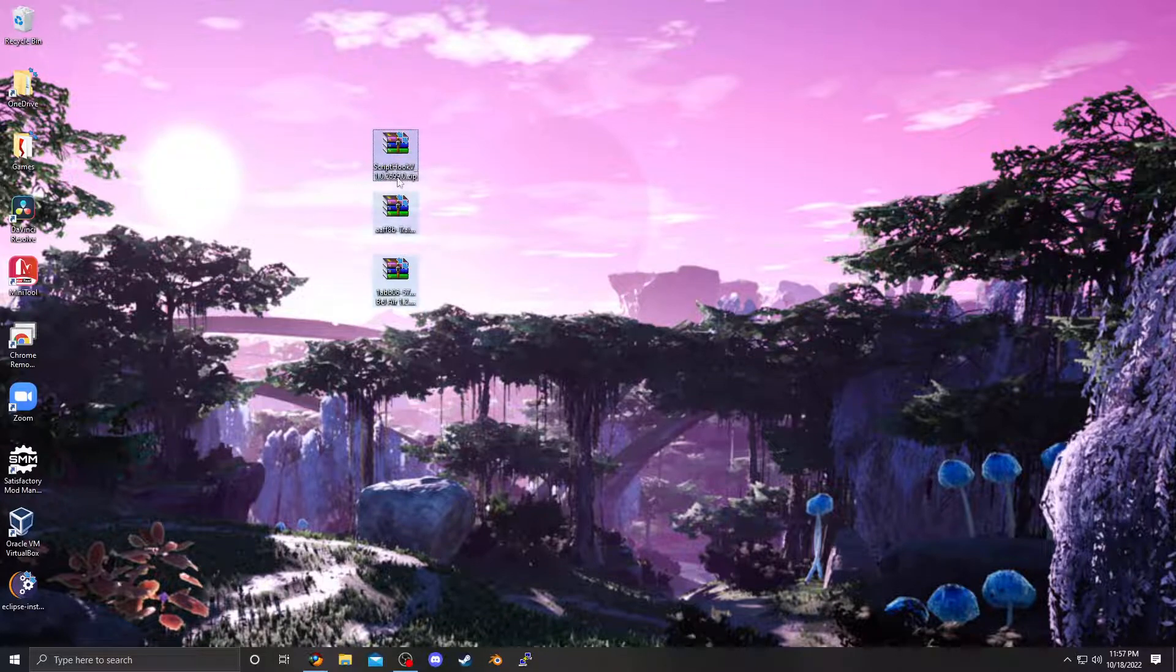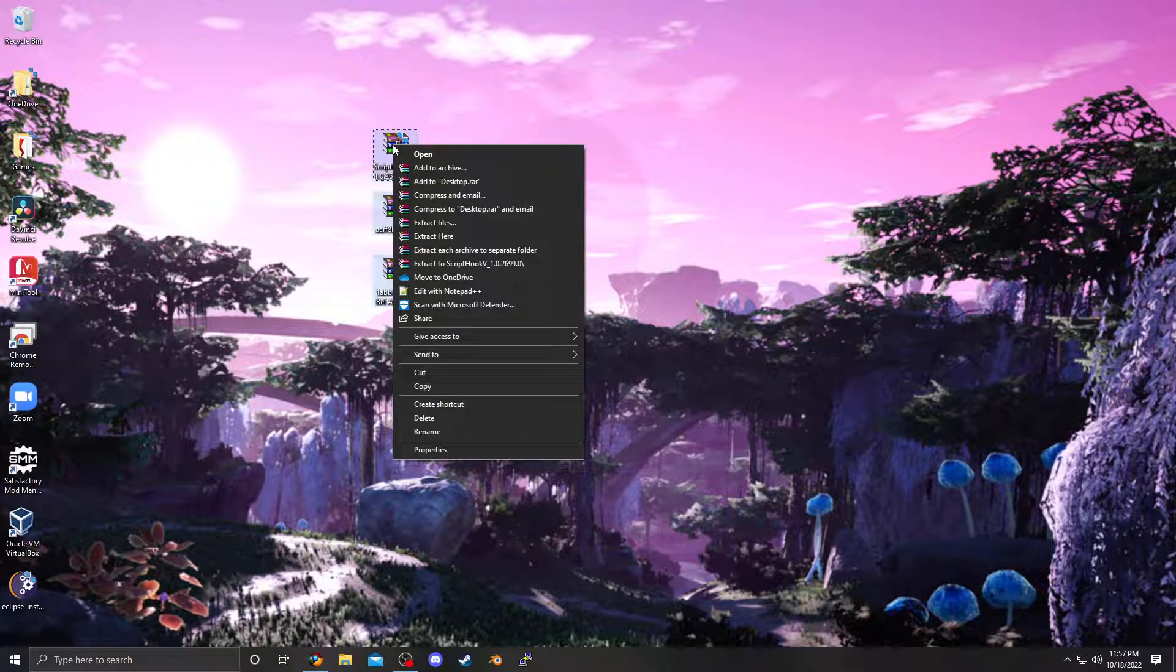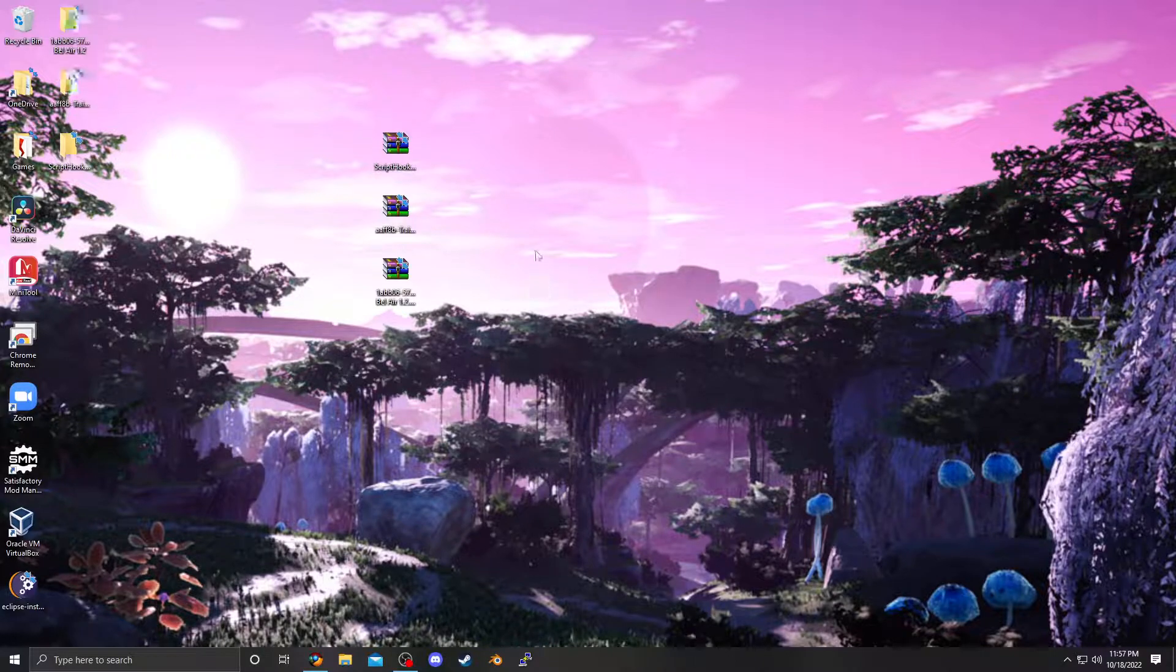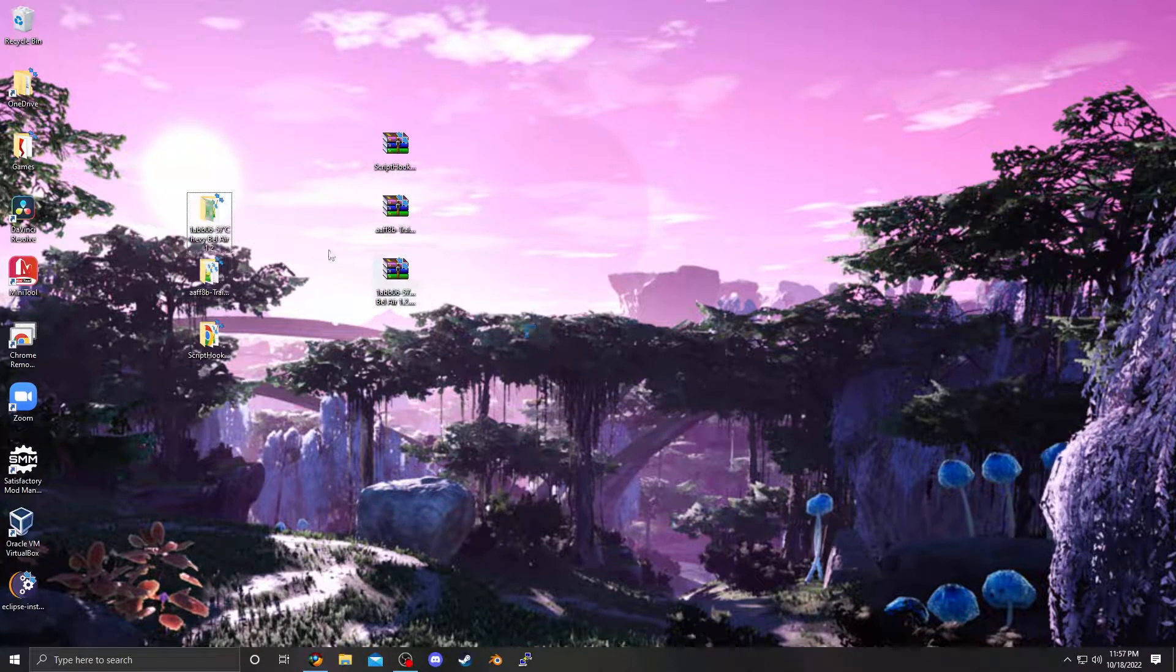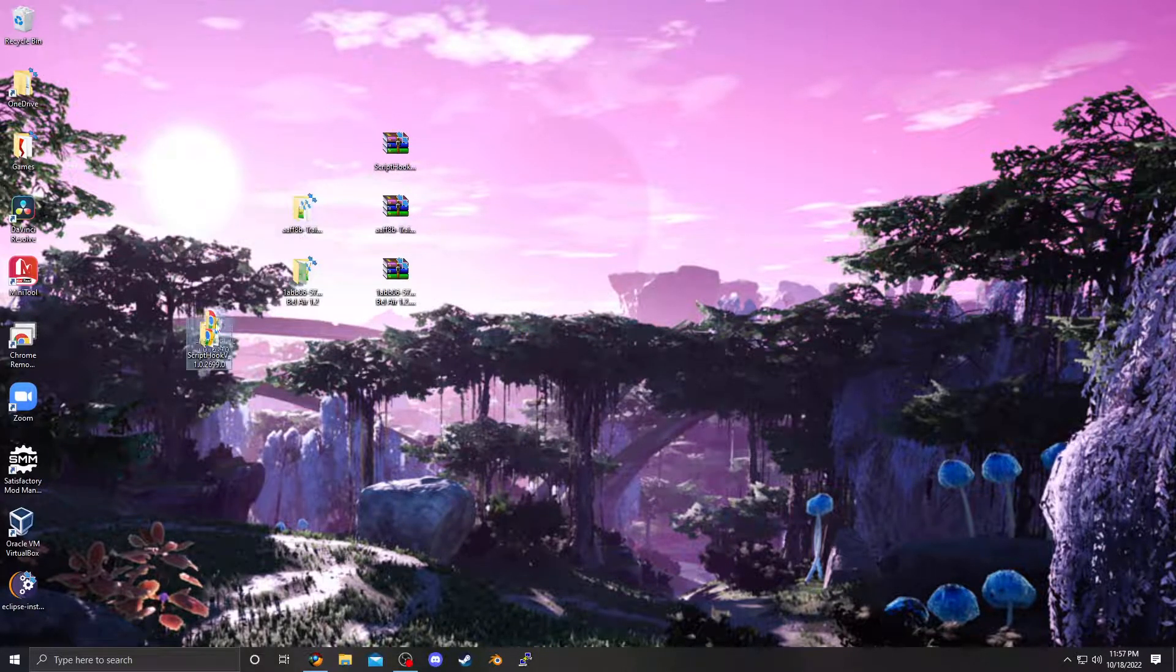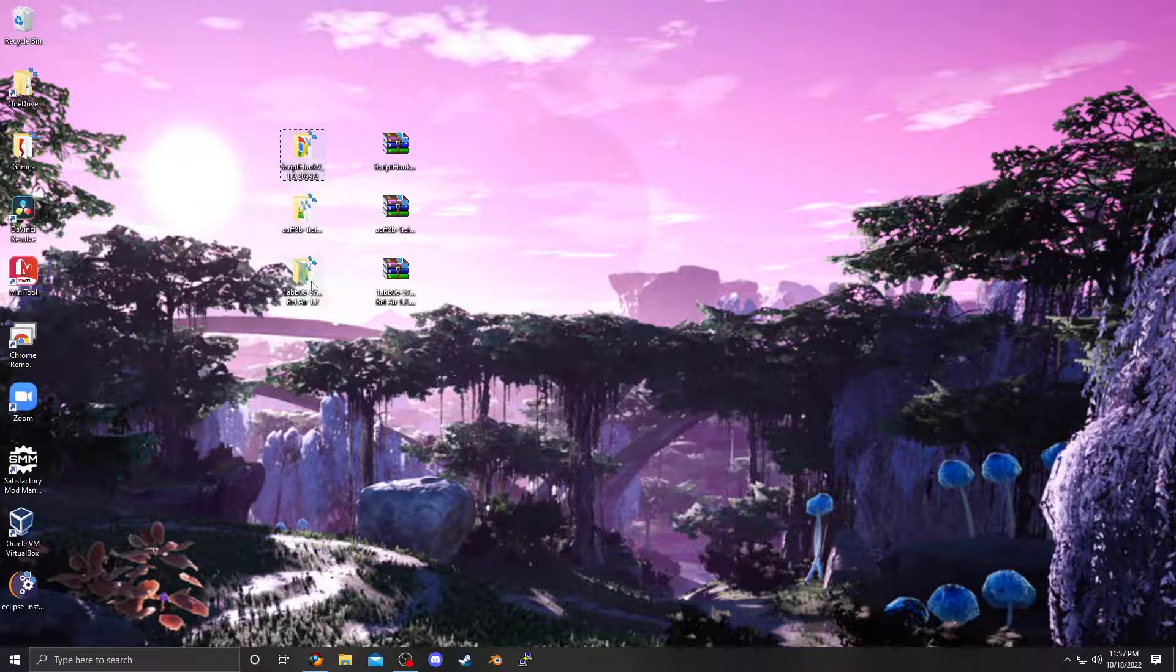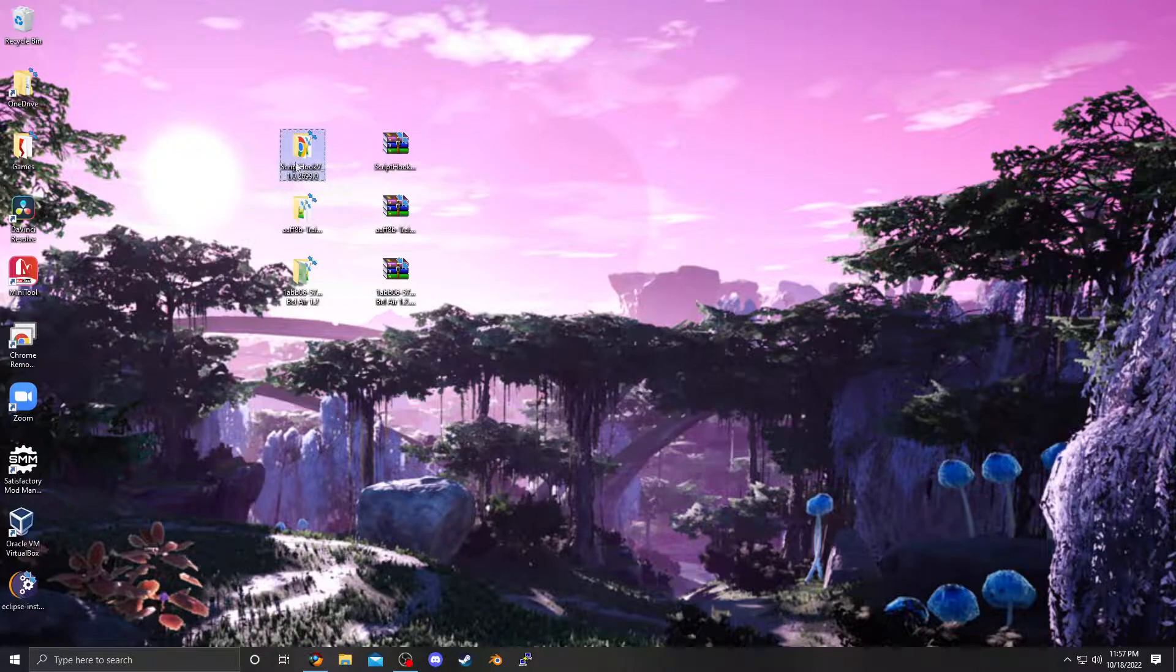Cool thing about WinRAR, select everything, right-click, extract each archive to separate folder. Then we have each of these extracted to their separate folder, with this name assigned to each folder.